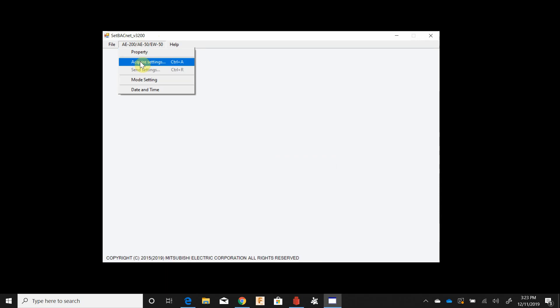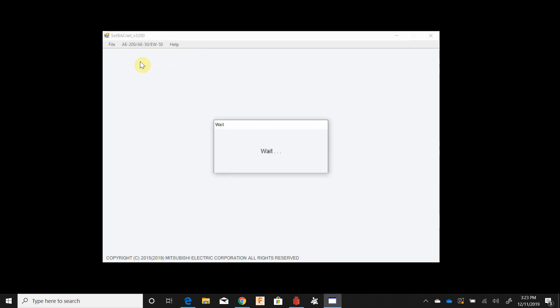Then we'll go ahead and acquire settings. This is going to pull the settings that we already have in here. These are going to be defaults. This LAN 2 can be set from here or set through the touchscreen on an AE-200. Our BACnet port number 47808, leave that at default unless told otherwise by the system integrator.